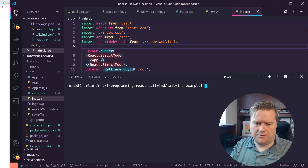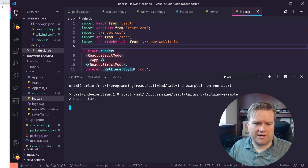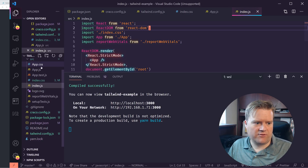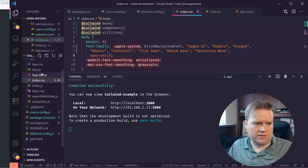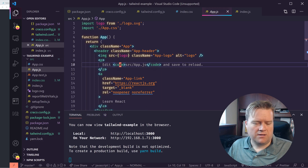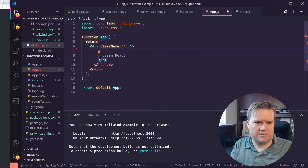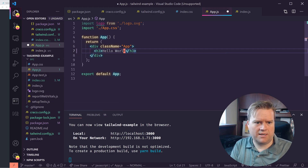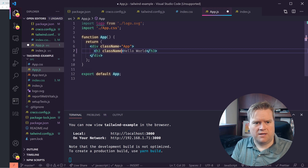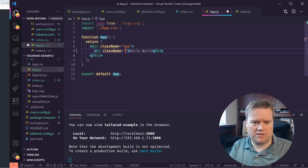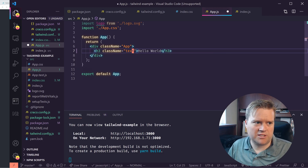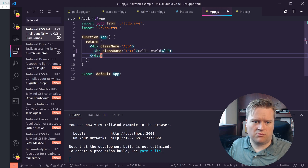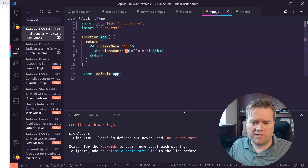Let's see if this works. I'll run 'npm run start', which will run Craco start instead of the regular React start. The app loaded. I'm going to look in app.js, delete most of the boilerplate, add a 'Hello World' div with a className. I notice I'm typing 'text' but not getting any auto-completion — the Tailwind IntelliSense plugin isn't working yet. After installing a new app, you should reload the VS Code window.